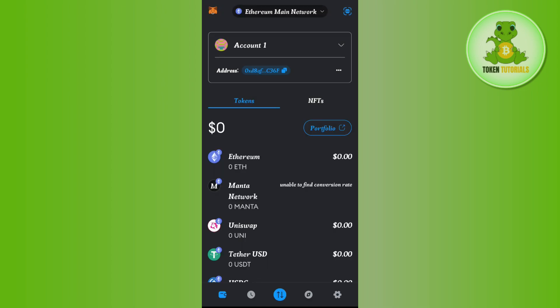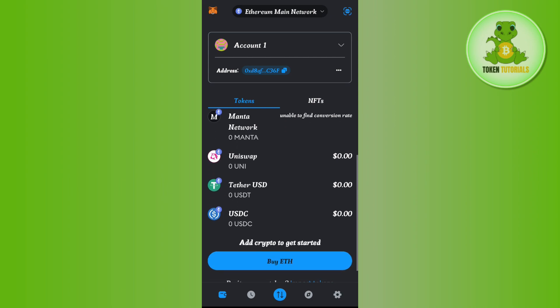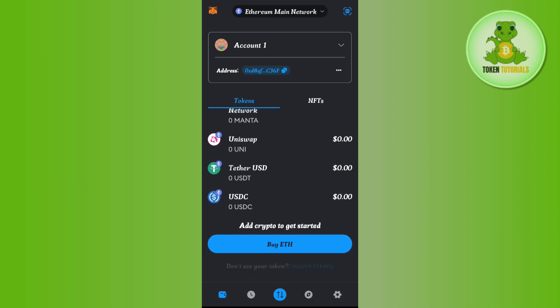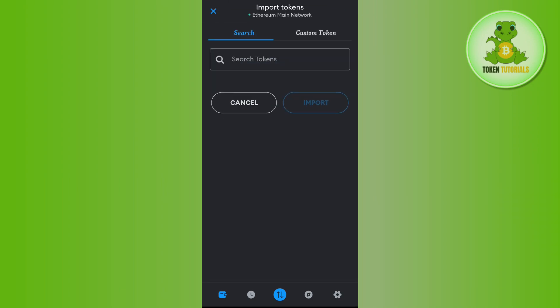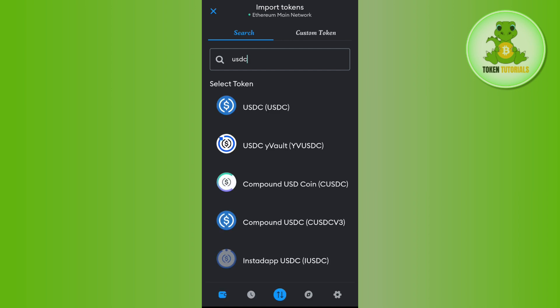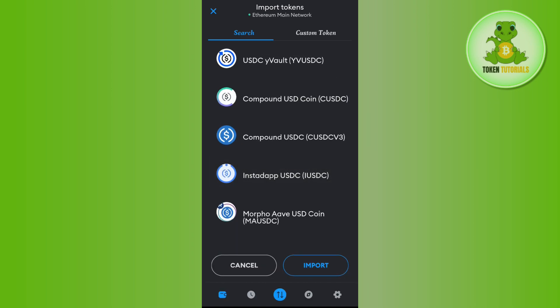Once done, you will have to first import the USDC token. For that you will have to tap on the Import Tokens button at the bottom, and after that in the search bar you simply need to search for USDC. Once you have found USDC, you simply need to tap on it.